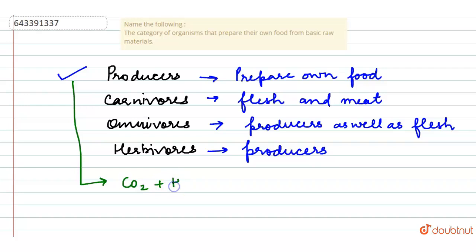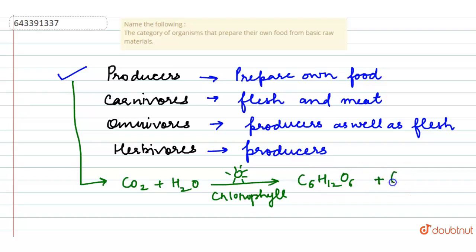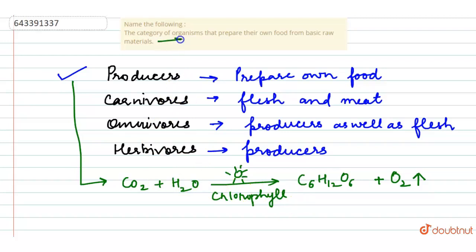In the presence of sunlight and chlorophyll, that's a green pigment, to give us glucose that is C6H12O6 and a release of oxygen into the environment. So this is how producers produce their own food. The correct answer for this question is producers.